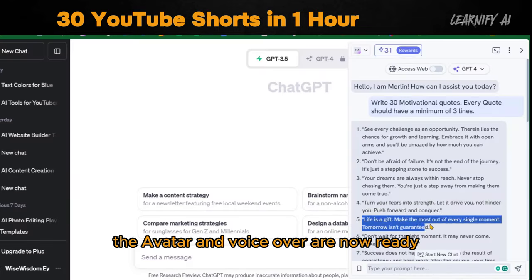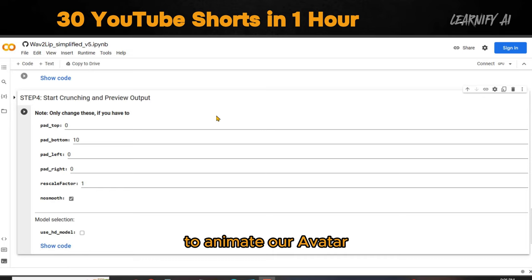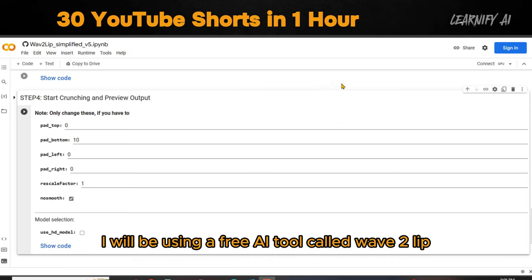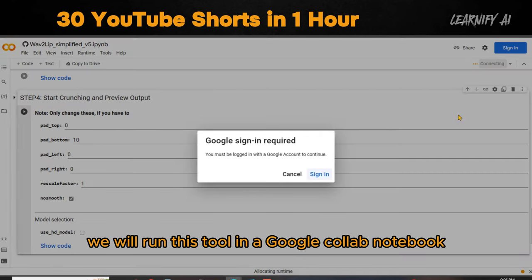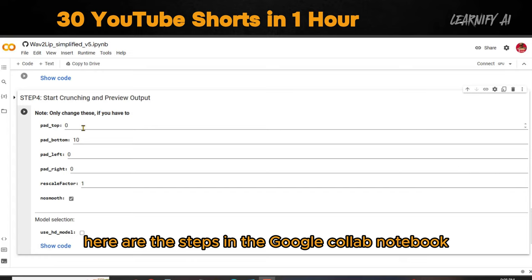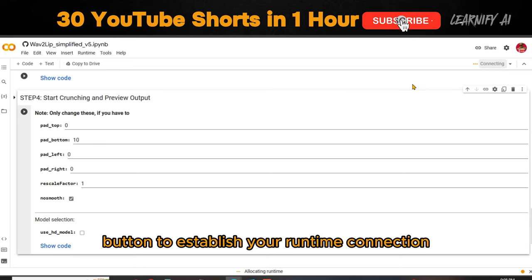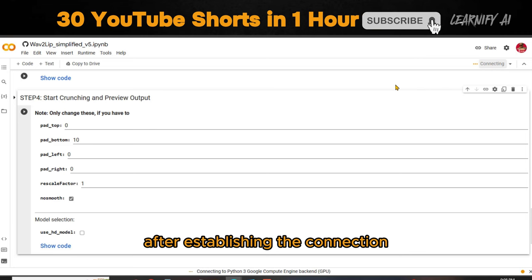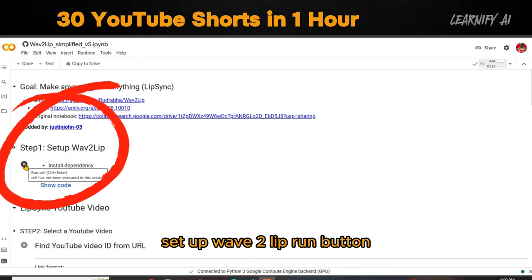The avatar and voiceover are now ready and it's time to animate our avatar. To animate our avatar, I will be using a free AI tool called Wave2Lip. You can find all the tool links in the video description. We will run this tool in a Google Colab notebook. In the Google Colab notebook, click on the Connect button to establish your runtime connection. After establishing the connection, click on Step 1 — Setup Wave2Lip — and hit the Run button.